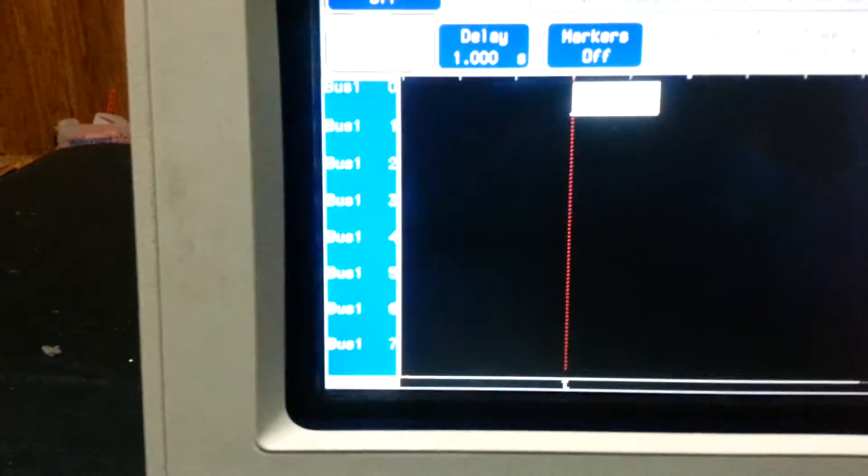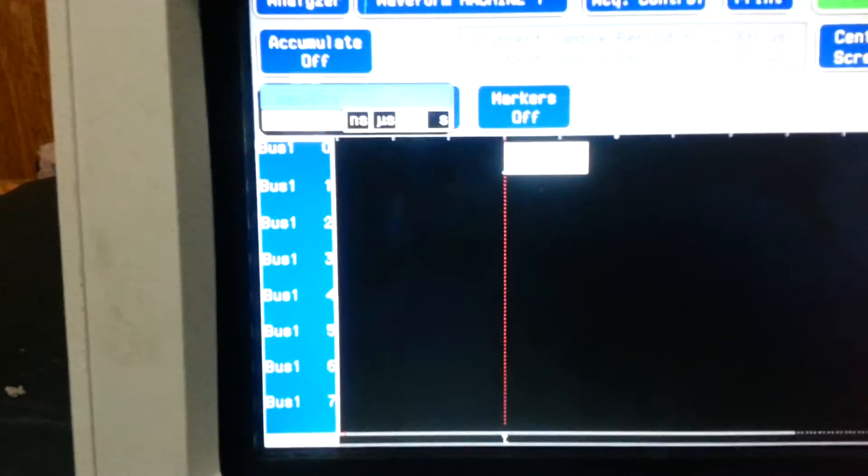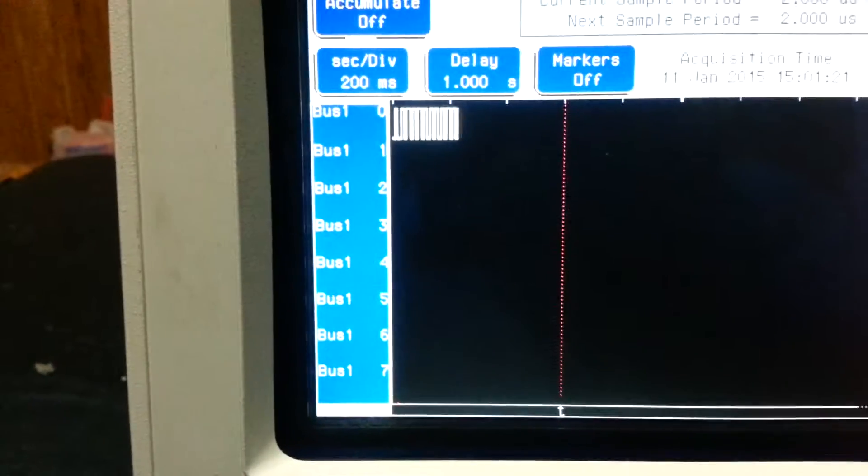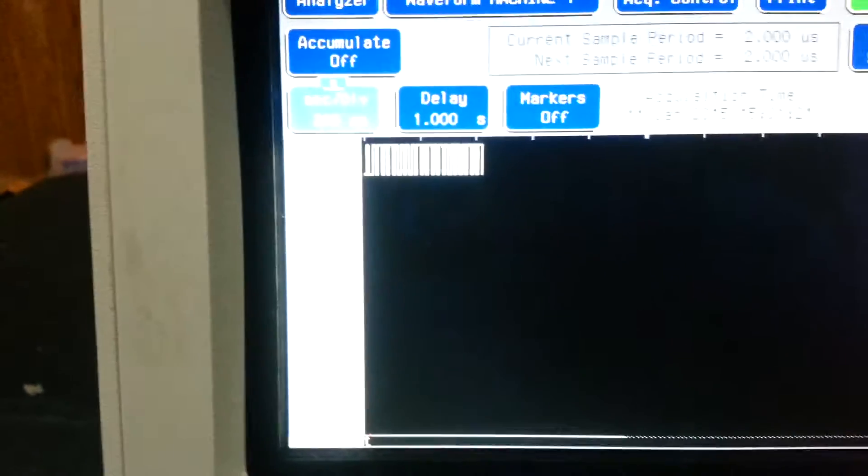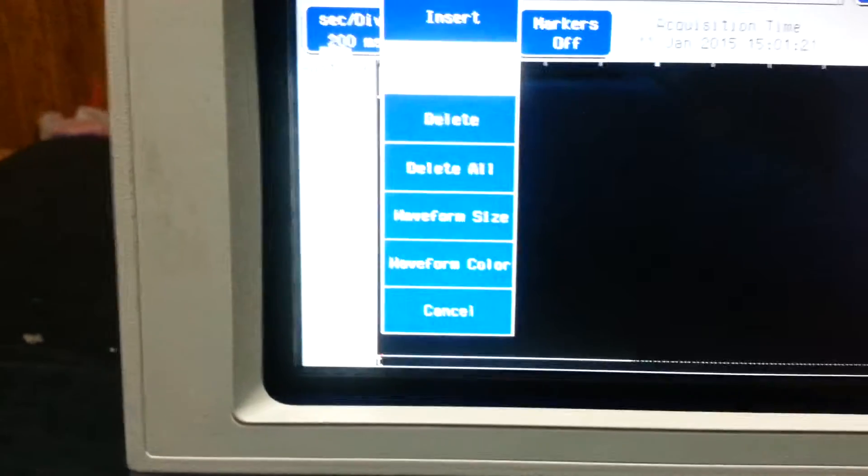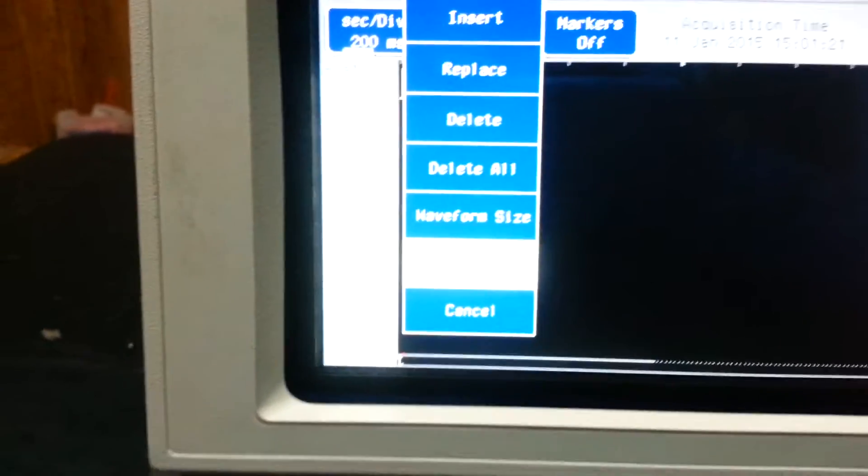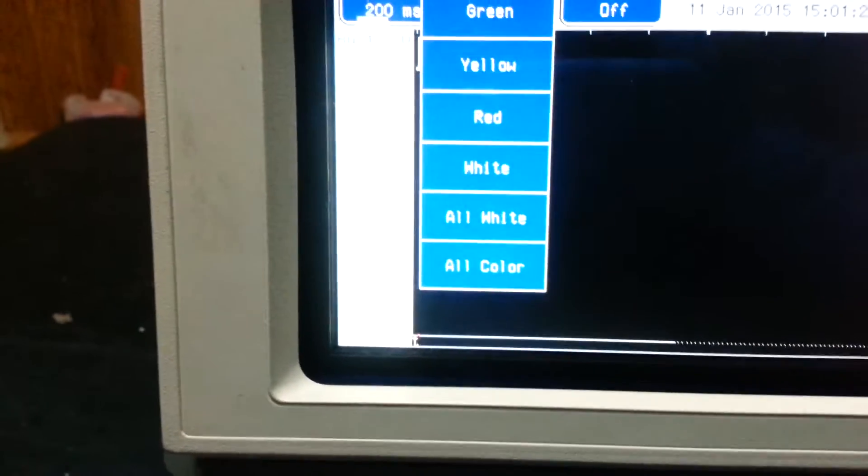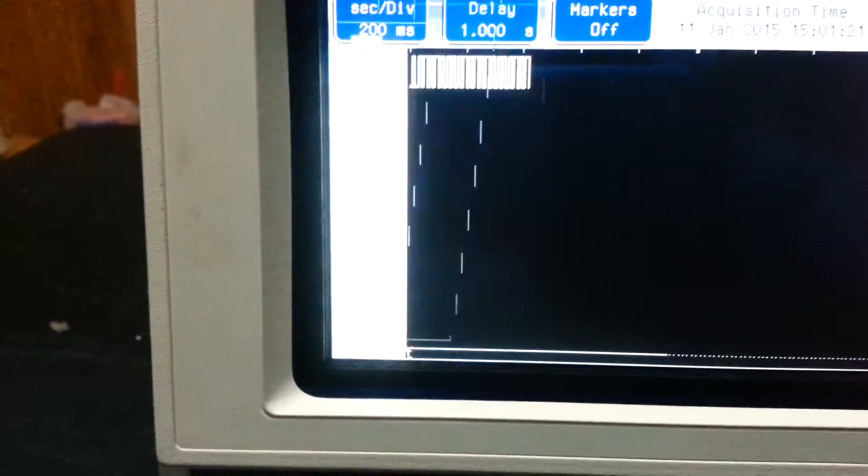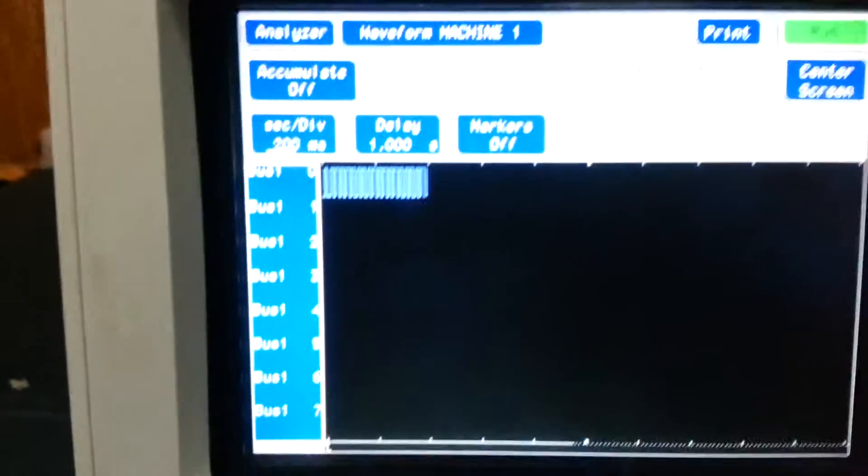Let's put in 200 milliseconds, done. That looks a lot better. Let's go down here. Cancel. Let's put that back, 200. And we're gonna colorize the waveform. Waveform color, select all color. There we go.